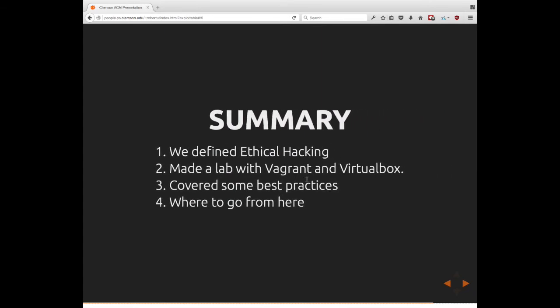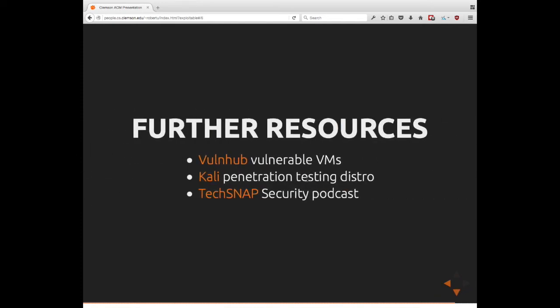So in summary, what we kind of did today is we defined ethical hacking. We started to show you guys how to set up a lab with Vagrant and VirtualBox and hopefully after this presentation we'll have a little bit of time where we can actually do kind of a mock lab and let you guys kind of play around these things and Mac and I will walk around and answer some questions. We've covered some best practices and we've talked about where to go from here. So last steps, I want to recommend some further resources to you guys. There's a website called VulmHub which has a bunch of vulnerable VMs including one very similar to the one we are using today. Kali Linux is the penetration testing ISO that we've sent out with the lab environment that we suggested. And lastly, I'd like to recommend TechSnap. They are a network and security administration podcast and they talk about these kinds of issues. So if you have an idea of what kinds of things may be vulnerable, you may have better ideas of what to look for on your systems.